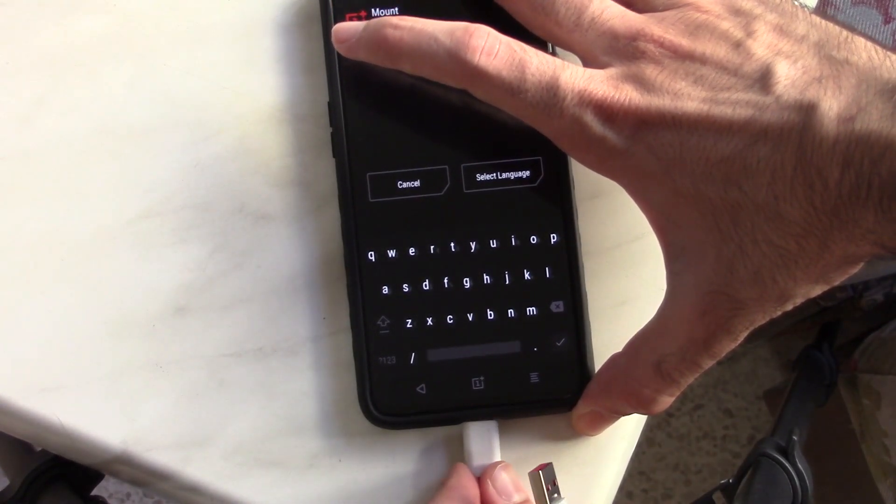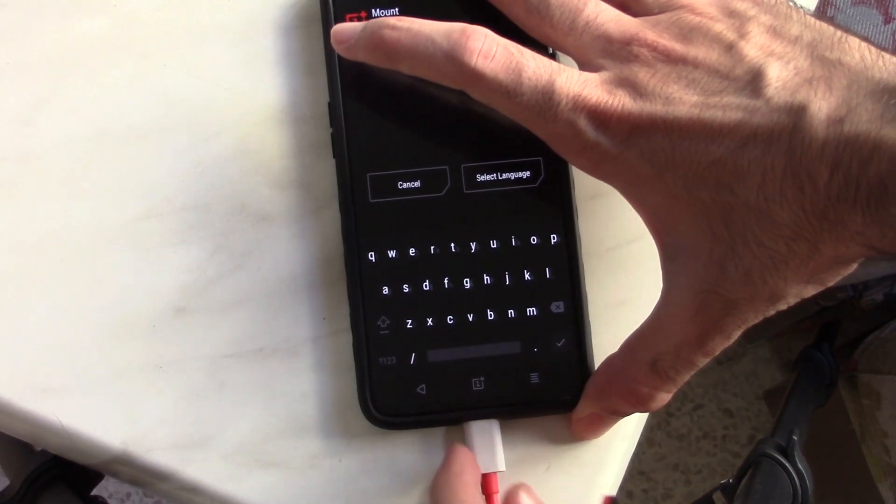Now some ROMs, even stock ones, encrypt their data. TWRP cannot decrypt this data unless you provide it with your password. And how do you do that if your screen is broken?